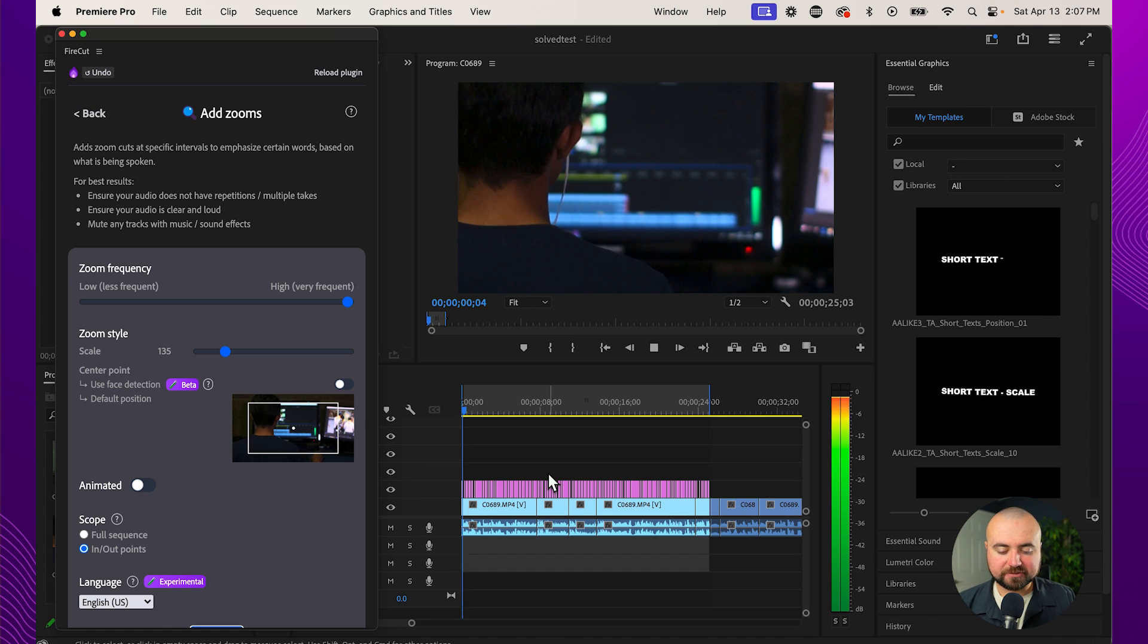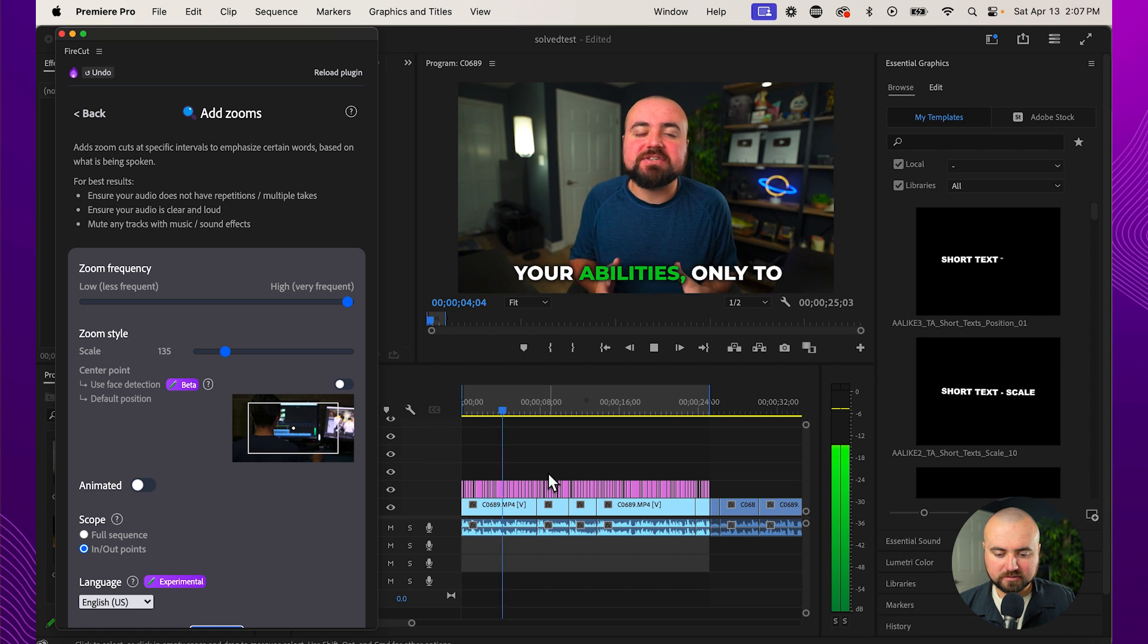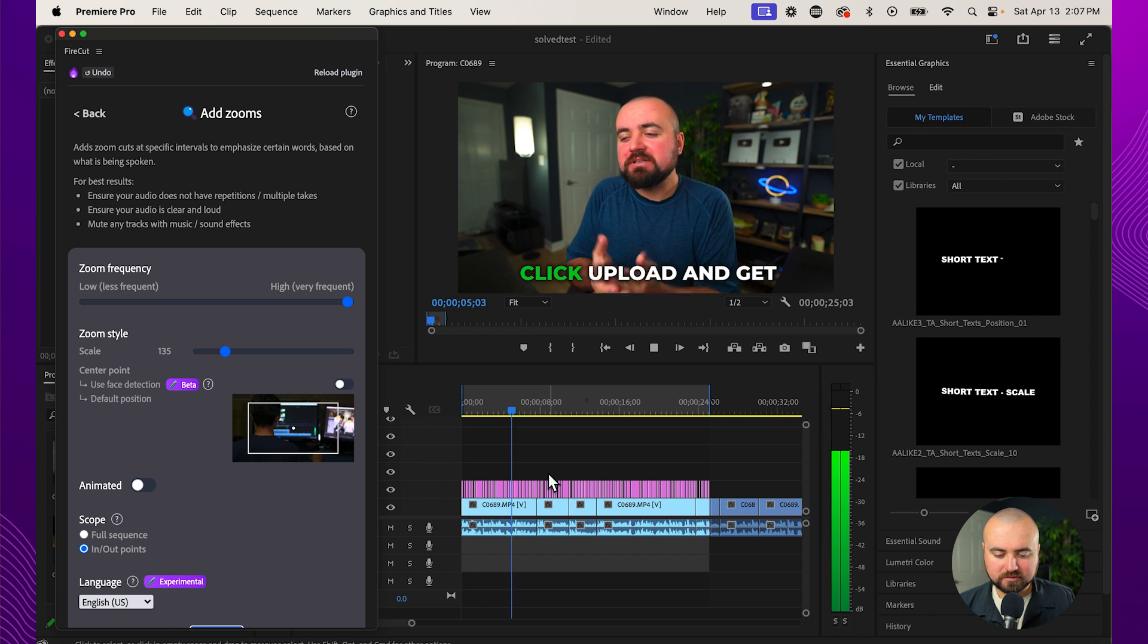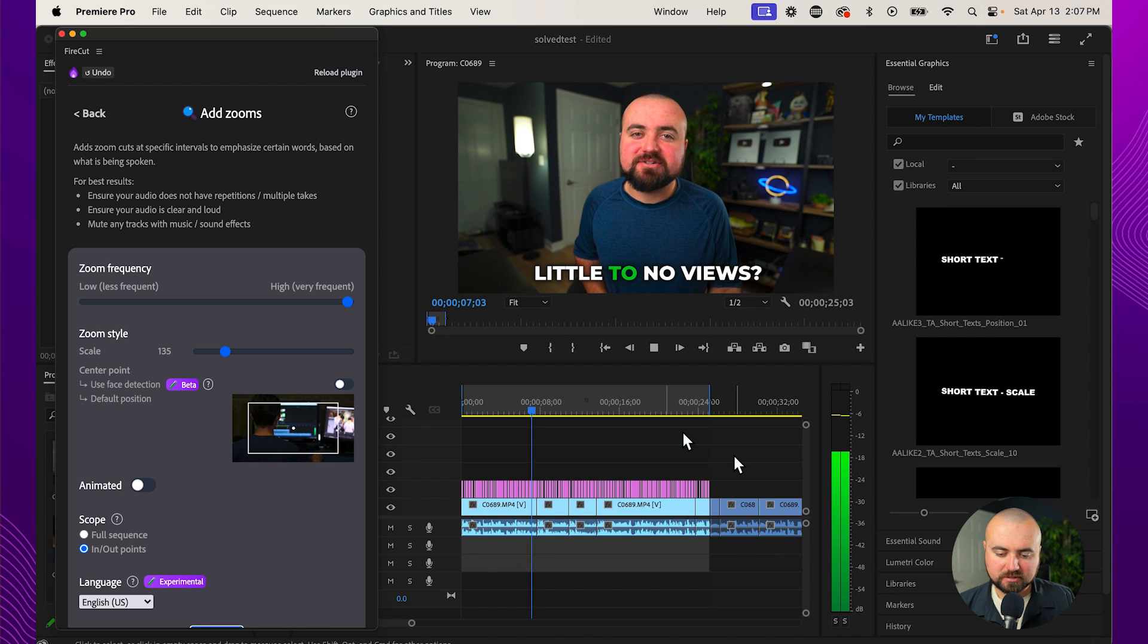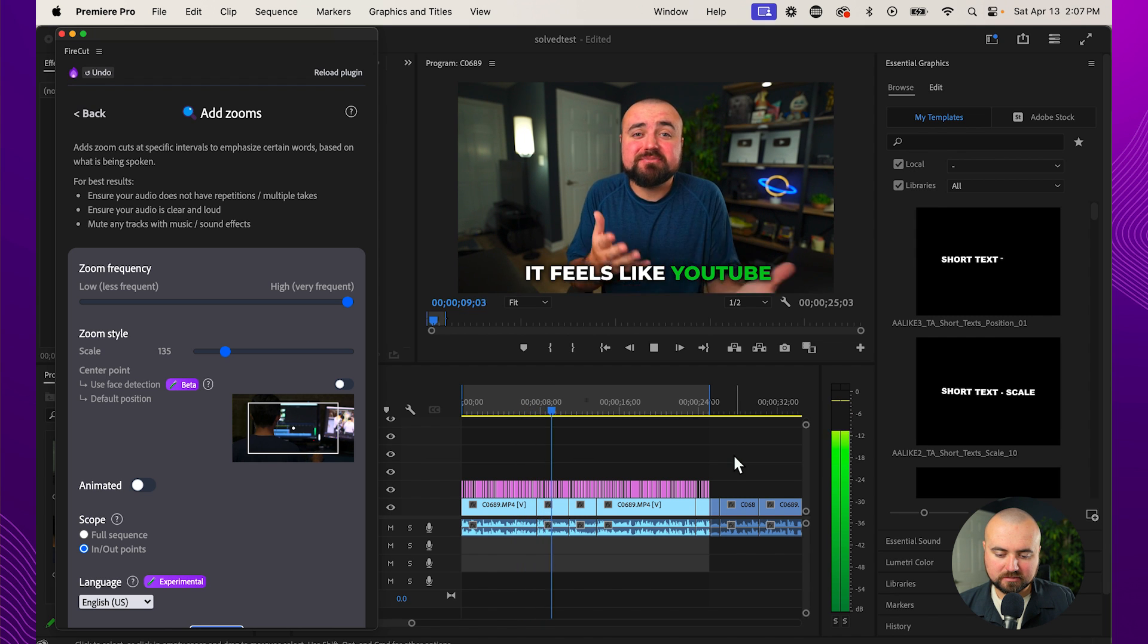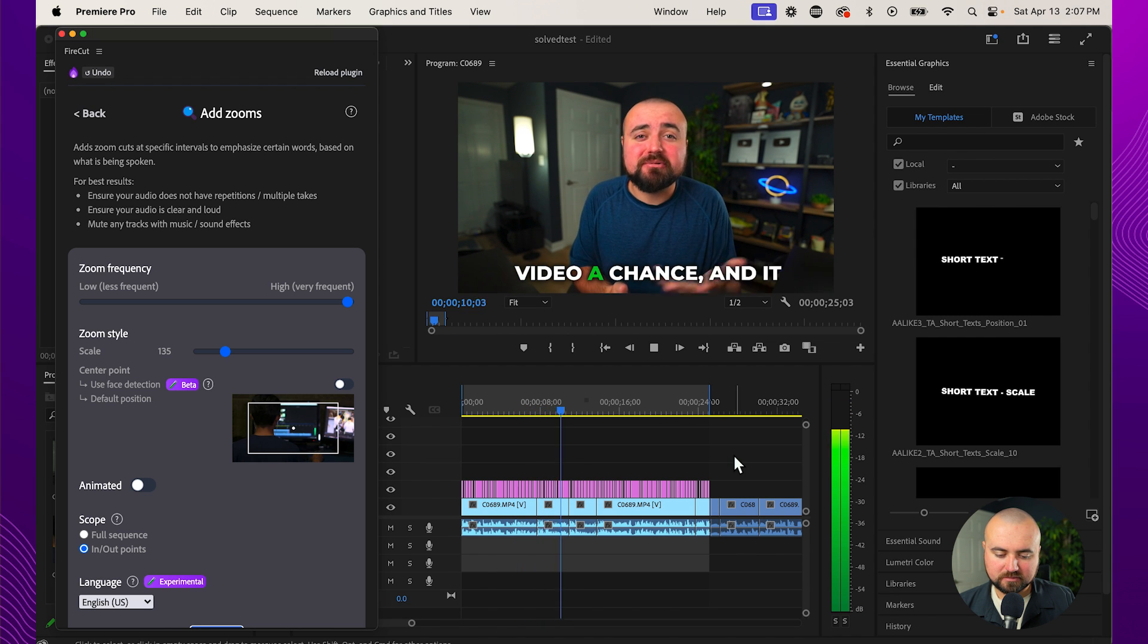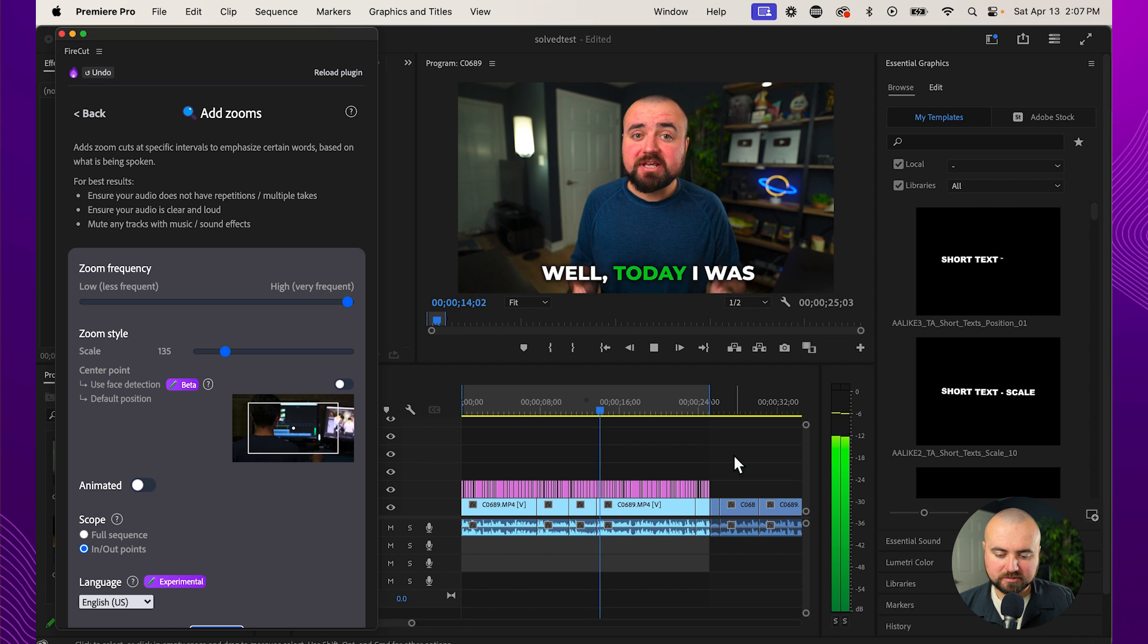All right, let's click play. Have you ever worked super hard on a video, editing it to the best of your abilities, only to click upload and get little to no views? I've been there. It feels like YouTube didn't even give your video a chance, and it makes you question if YouTube is even worth it.